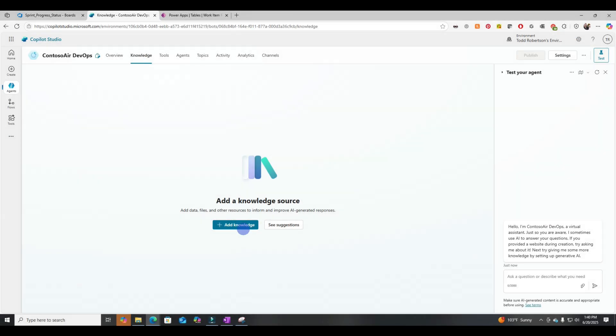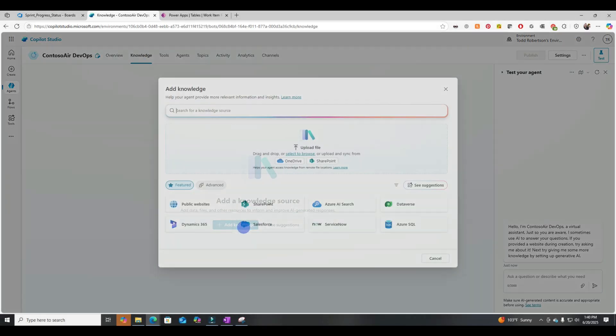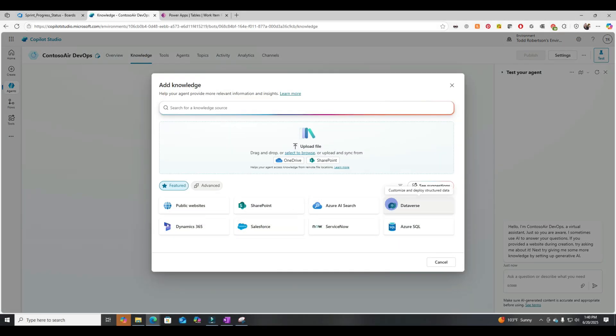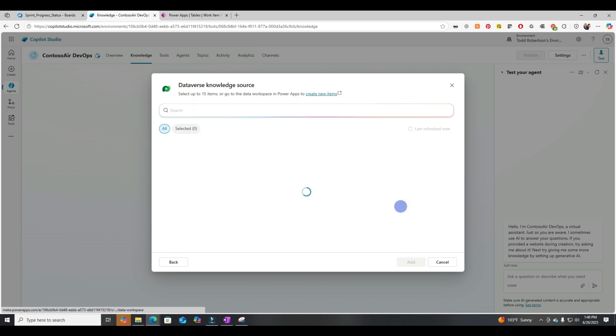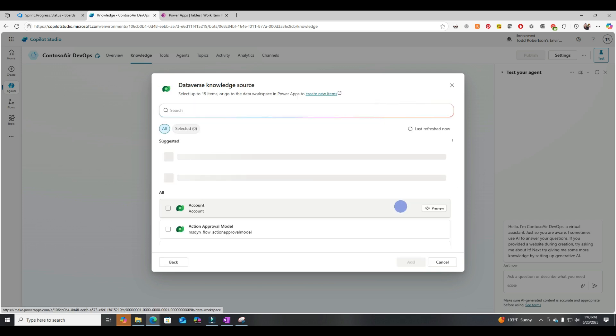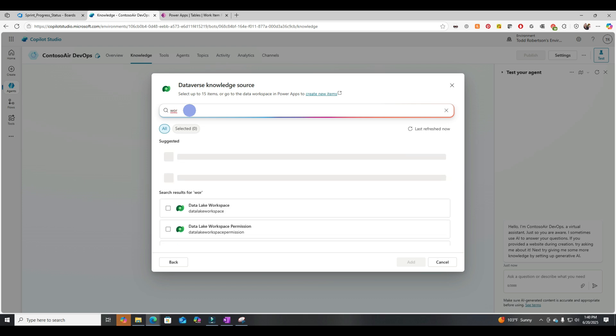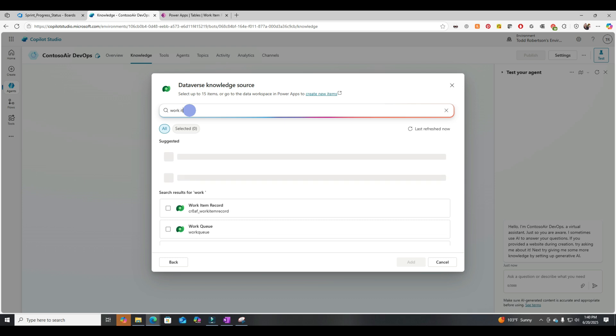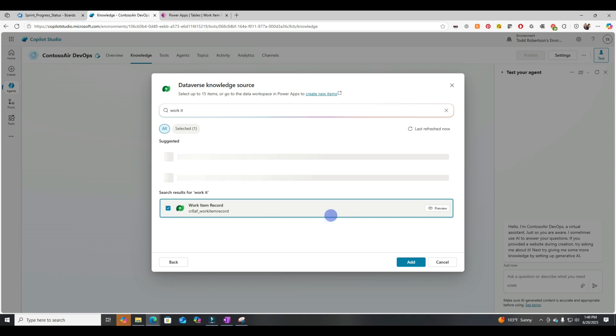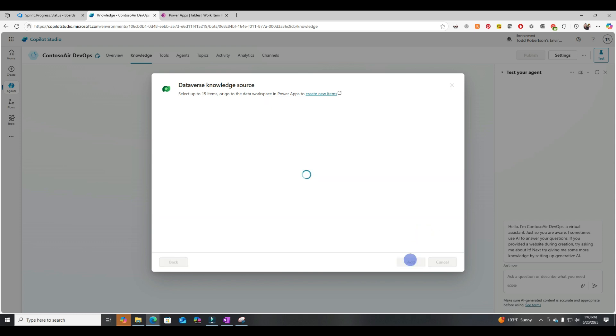All right, jumping back into Copilot Studio. Let's add in the table we just created as a knowledge source. All right, so we need work item record. And let's go ahead and add that.